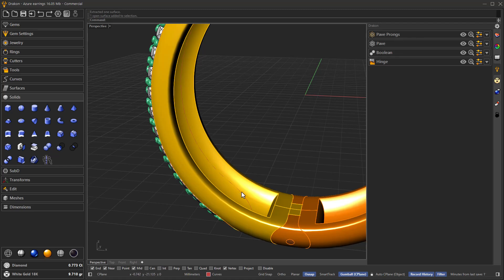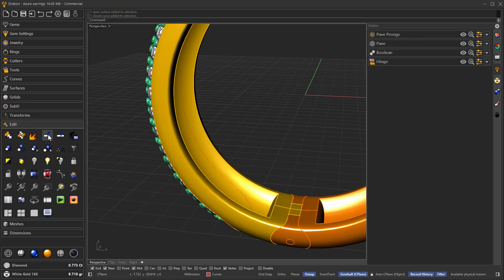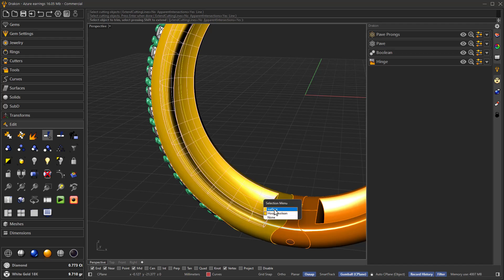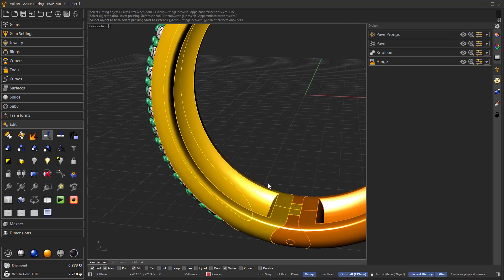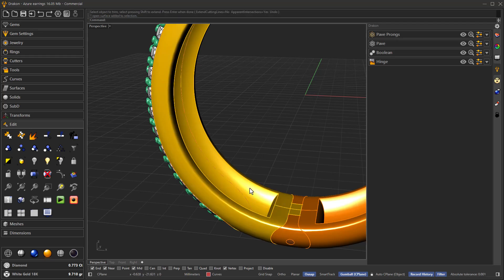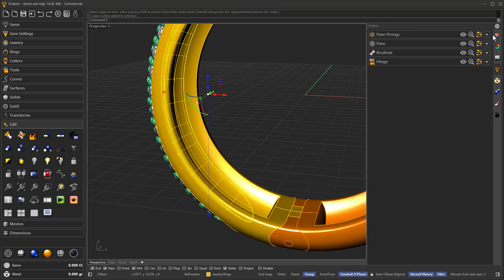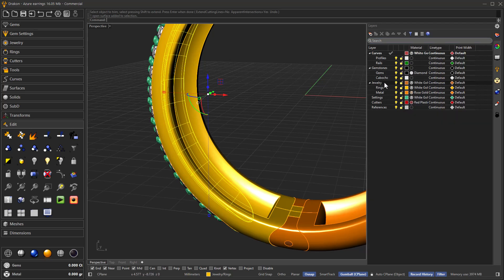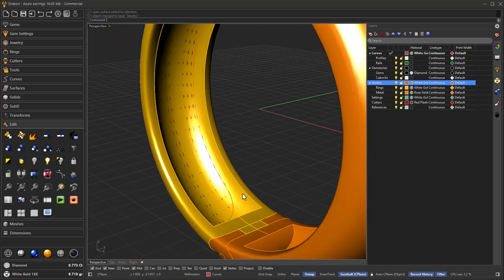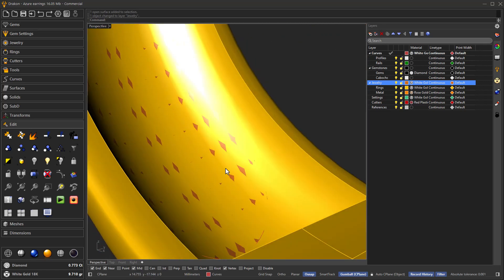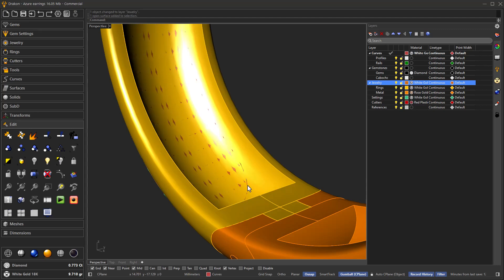Once we have this curve, what we're going to do is use Trim. We use the cutting object — this curve — and the object to cut. Just make sure you select the surface, not the polysurface. Select the surface, press enter to finish, and we now have this trimmed surface. They are co-planar so it may not be visible clearly, but here is the trimmed surface we have just created.